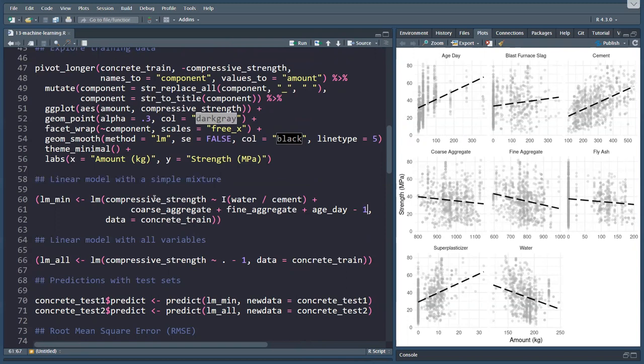I'm adding the minus one to force the model to have an intercept of zero. In other words, if we have zero water, zero cement, zero aggregate, and zero fine aggregate, and zero curing time, obviously we don't have concrete, so the strength is zero. So minus one forces this.